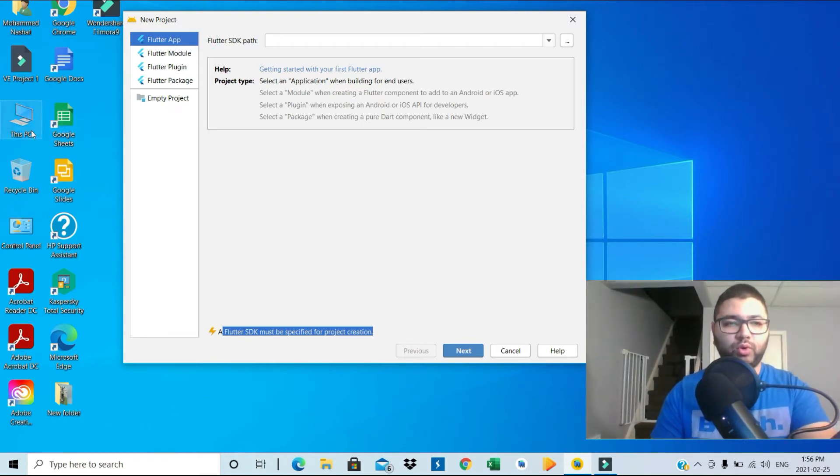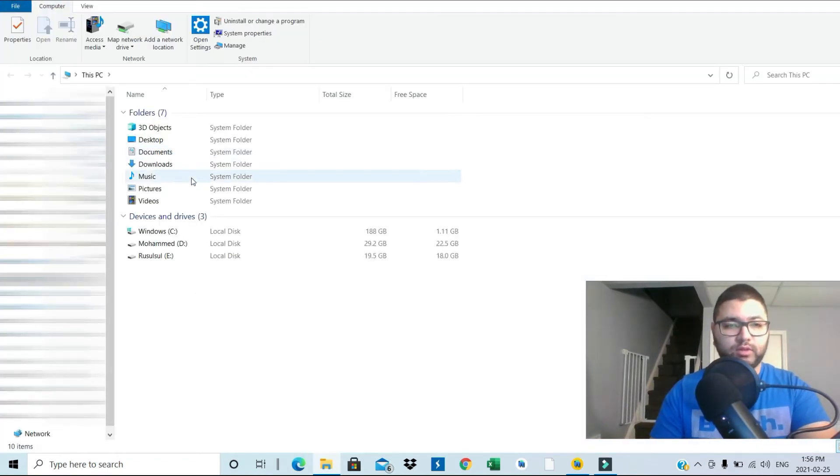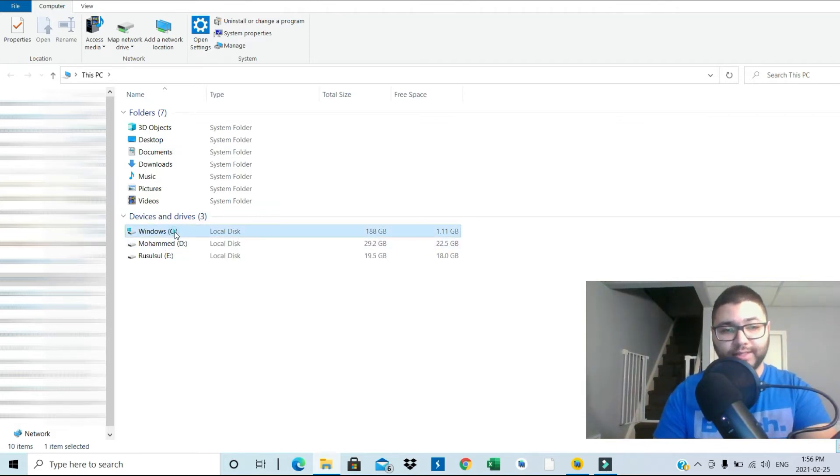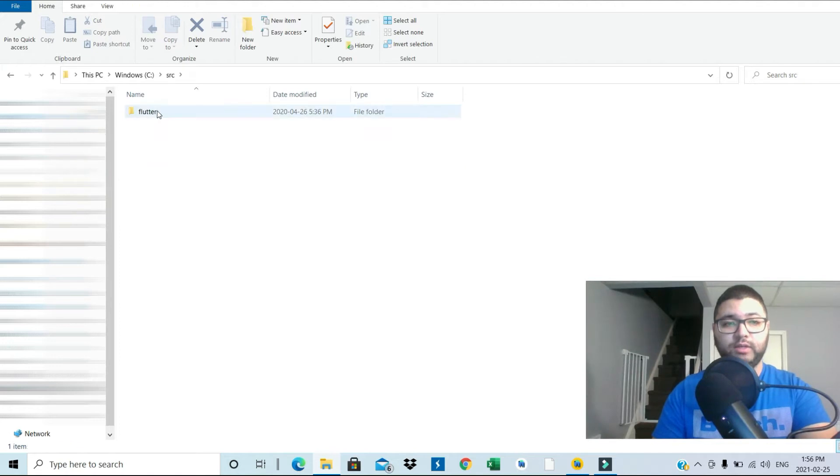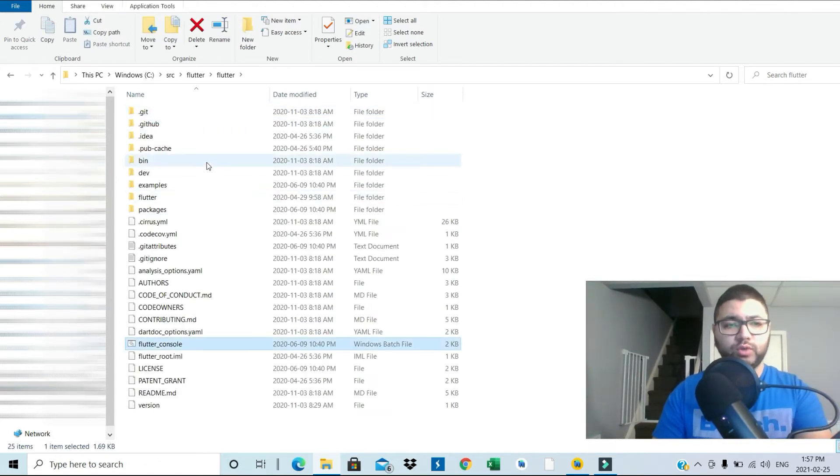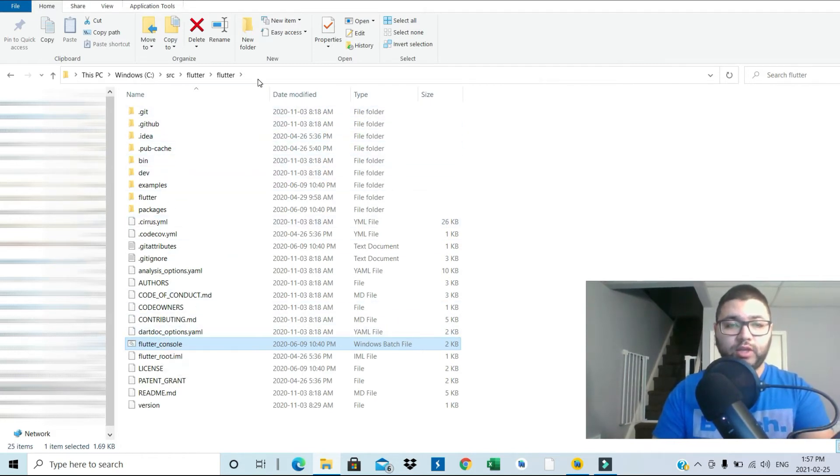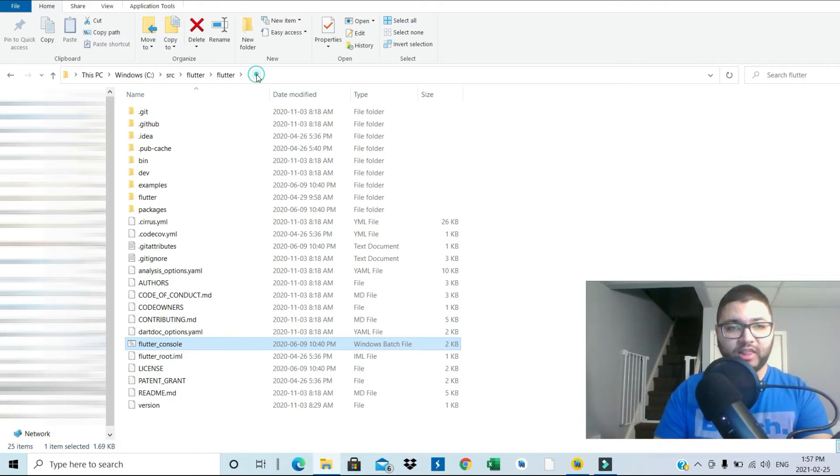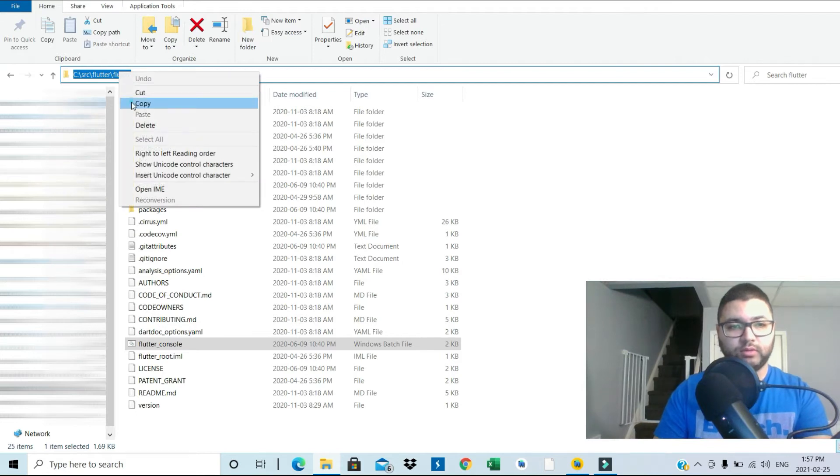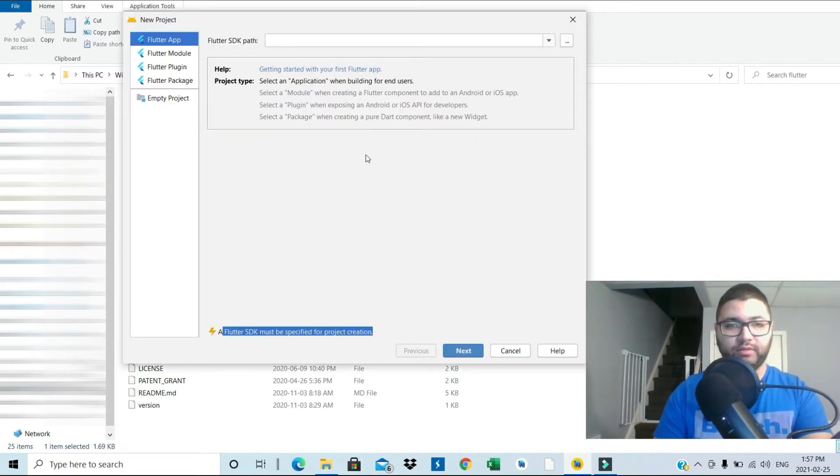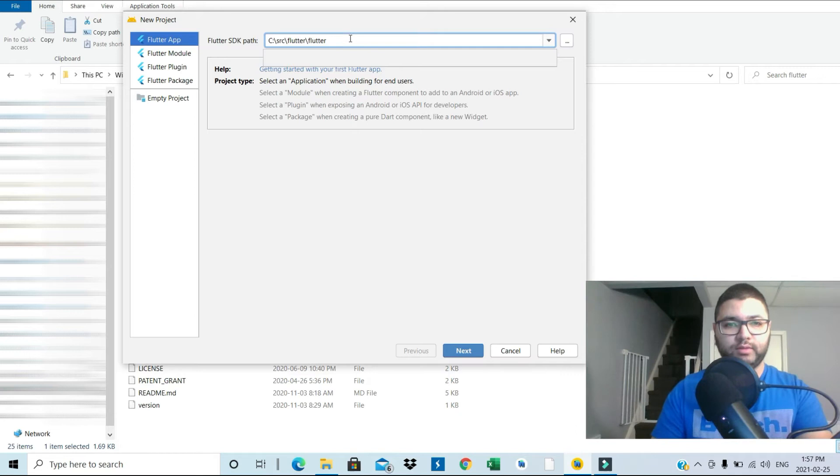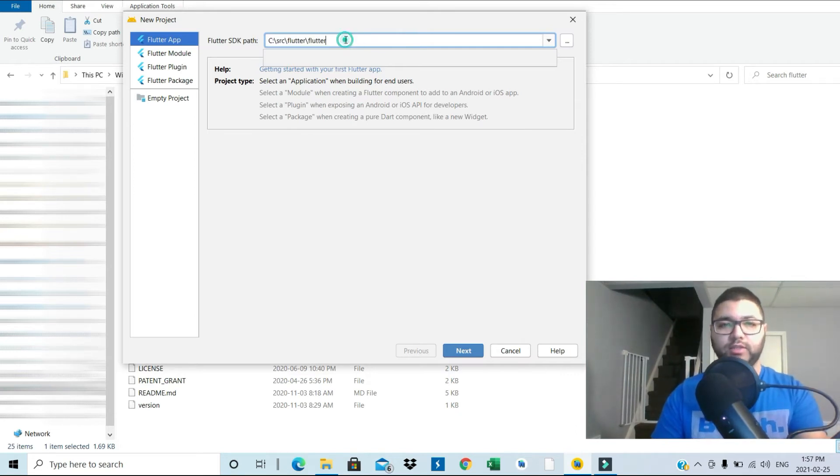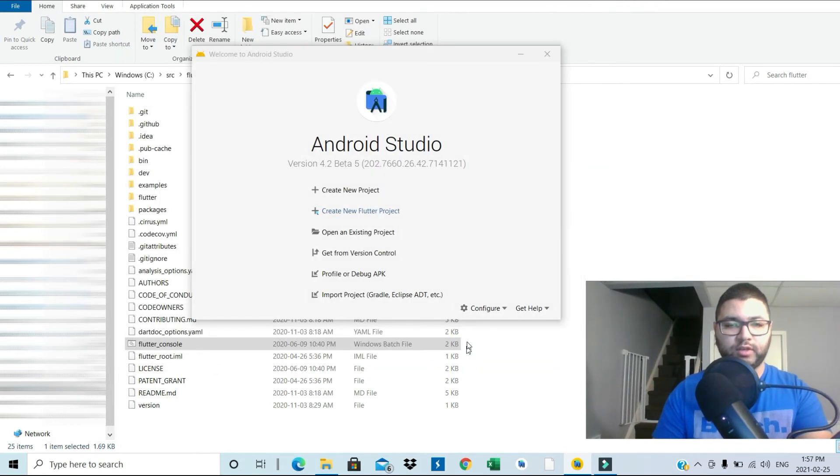We need to go into the place you installed it before in This PC. So for example here, in my case I have it installed in the C under SRC, Flutter, Flutter. Once you reach this point where you have the bin folder, Flutter console, you need to click on the top path. I'll show you the direct one. You need to copy it, and then you go back into your beta version here. In the Flutter SDK path, you simply paste it or press Ctrl+V, or Command+V in case you guys have a Mac. Next, finish.